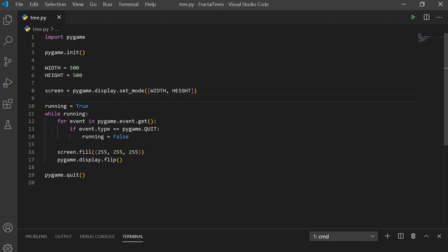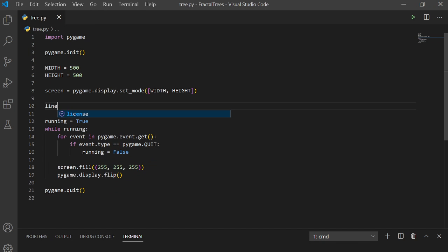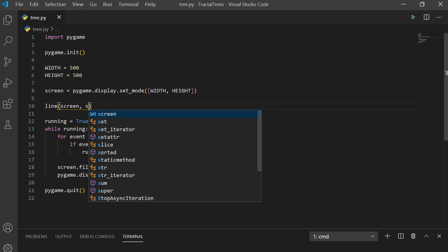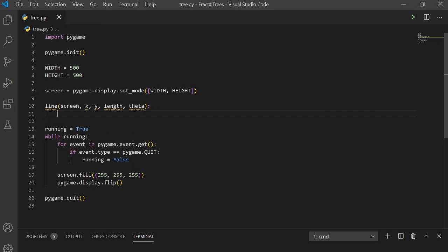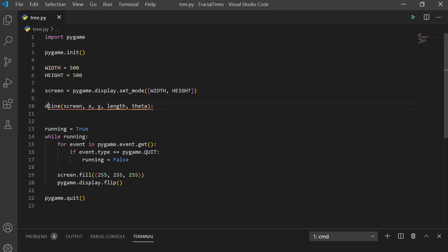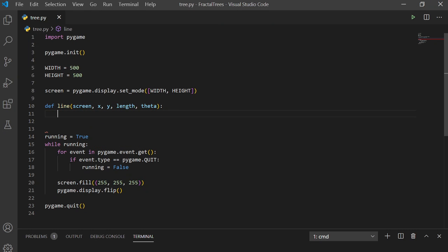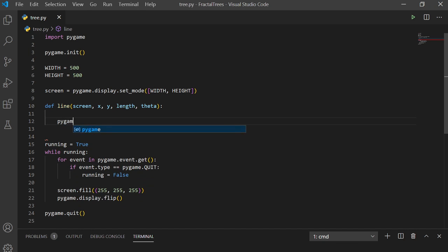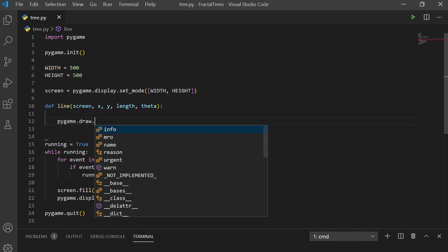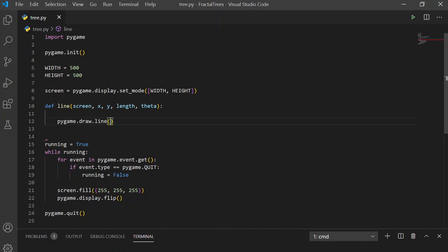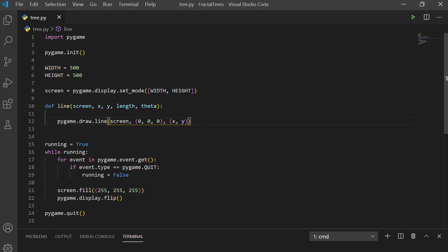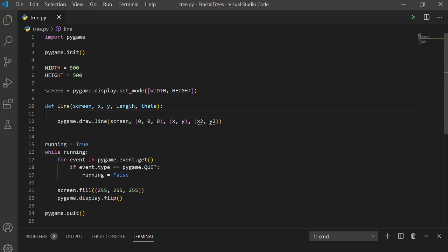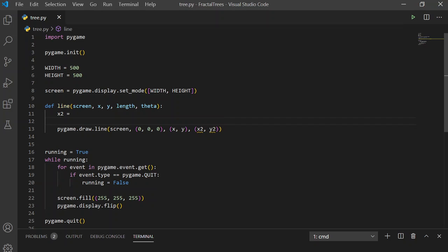So we can implement this with a recursive function. So, you can define a function called line that gets passed in screen, X and Y, a length and angle theta. So, define that function. So, we can use pygame's draw.line function, which draws to a screen with a certain color. We can make it black. We pass in tuple of the initial point, and of the end points, X2, Y2. And we can make X2, Y2 here.